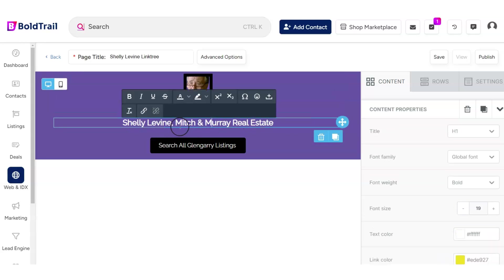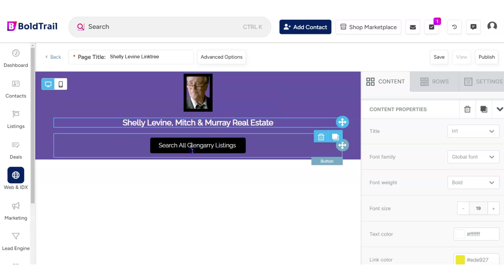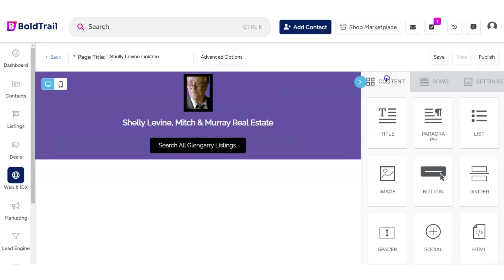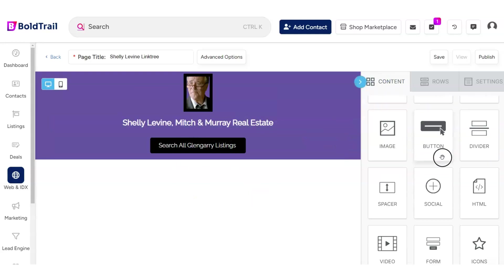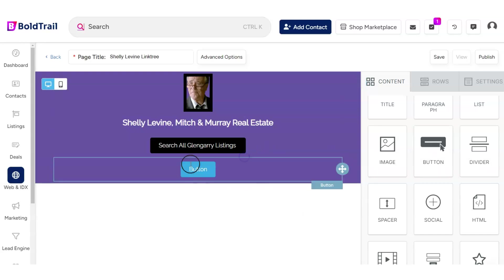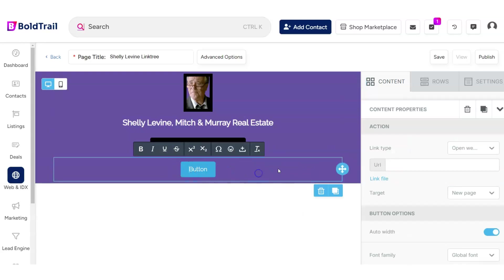Then I added a text block directly below that that just had his name and office. And then in the black here, what we have is a button. So if we go to the content block here, if you drag a button over, you can see you can then adjust the colors of that button.